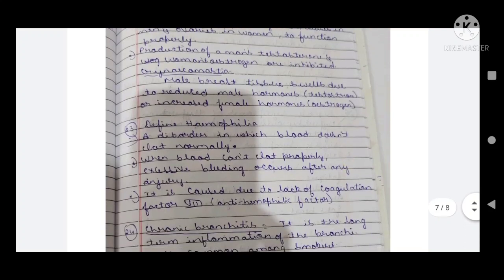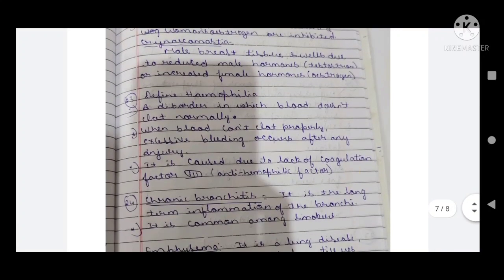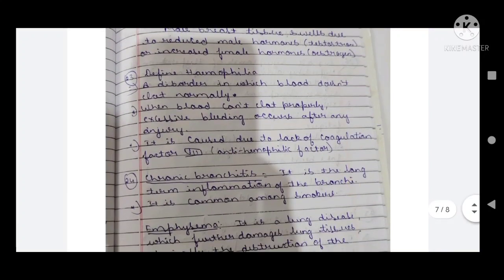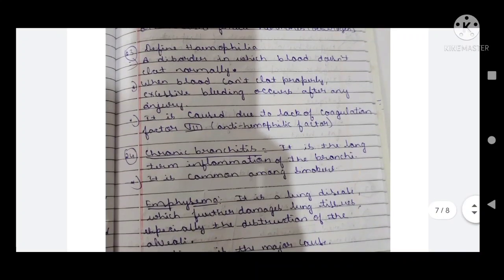Twenty-fourth question: define hemophilia. Hemophilia is a disorder in which blood doesn't clot normally. When blood can't clot properly, excessive bleeding occurs after even a small injury. It is caused due to the lack of coagulation factor VIII, also known as anti-haemophilic factor.